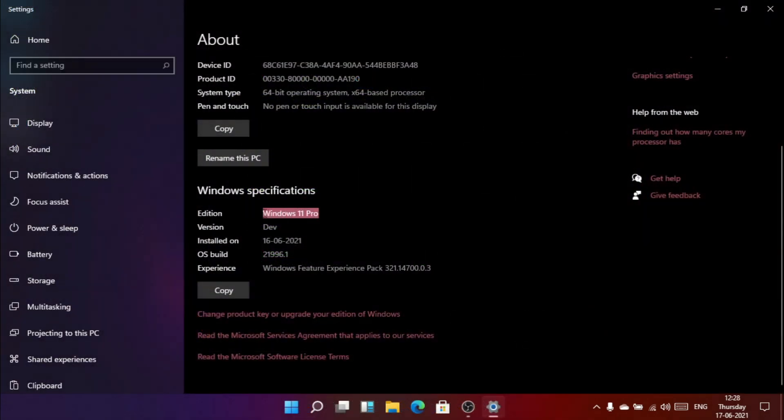That is the Windows specification. I'm running Windows 11 Pro, and obviously that is a developer version.